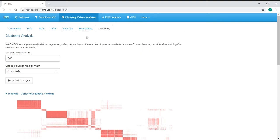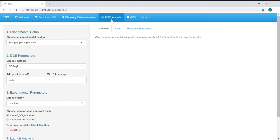Once you've explored the data in the discovery driven analysis section, the next part would be the actual hypothesis driven information, mainly in the form of differential gene expression analysis. Going to that DGE tab, what we can see is the experimental setup of our comparison.